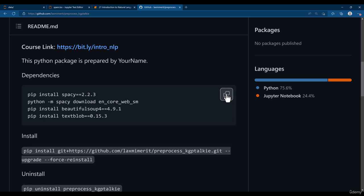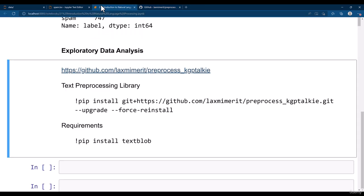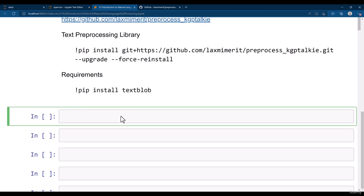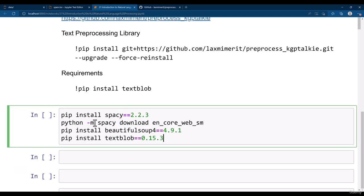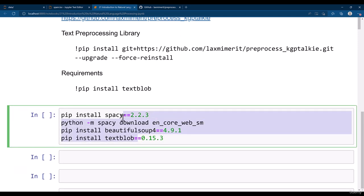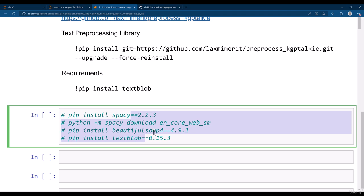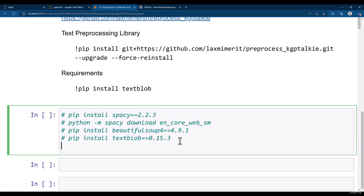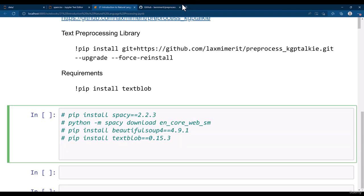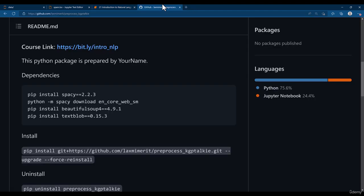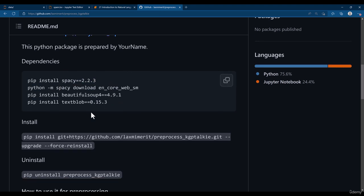So you need to just copy this thing from here and then you need to install those things. I have already installed all these so I don't need to reinstall everything again. I'm just gonna keep it as is, but if you are doing it first time then I think you should install all these libraries.